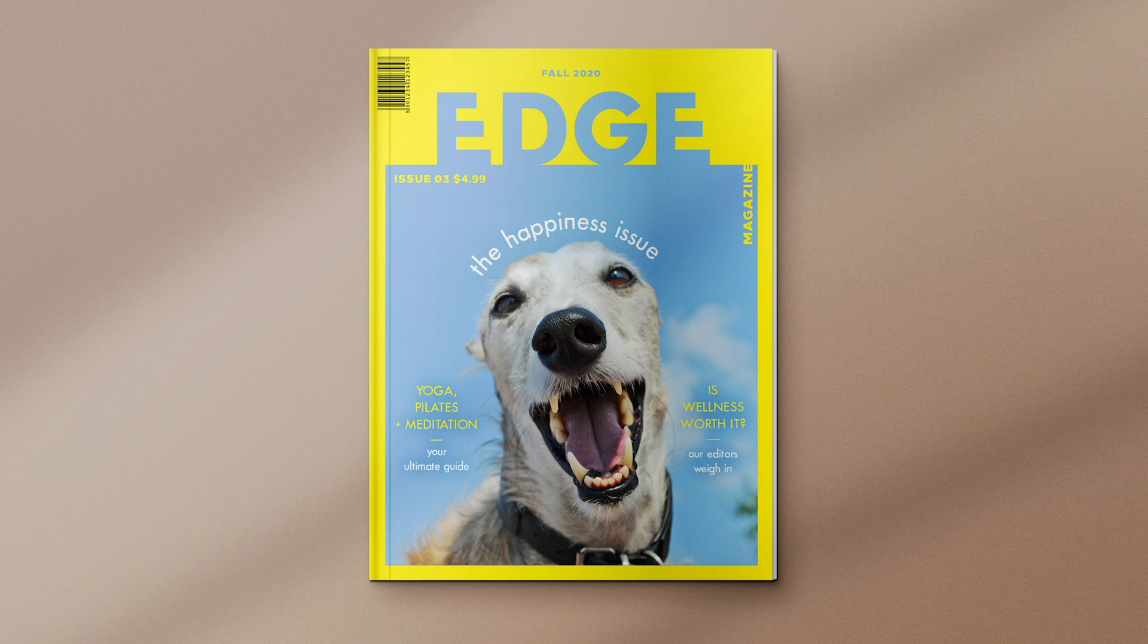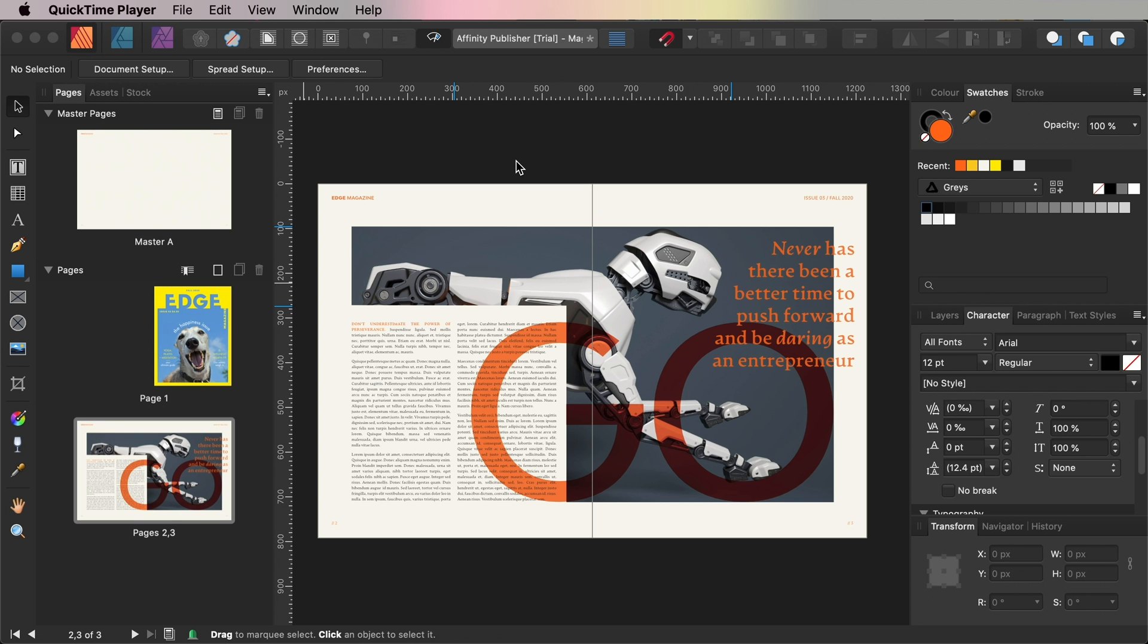For this tutorial you'll need access to Affinity Publisher and you'll also need to download a couple of different fonts and a photo to use on your design. You can find suggestions for these in the details below the video. Okay, ready to get started with creating your magazine layout? Awesome, let's go!